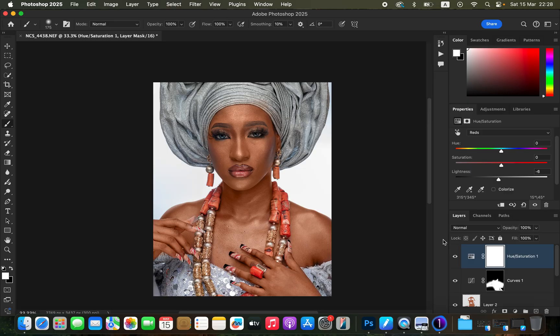That's how you can easily match or even out skin color in Photoshop. If you enjoyed this video, don't forget to like and subscribe. This is Ronix from Ronix Photography — thank you for watching. Keep practicing and keep creating!